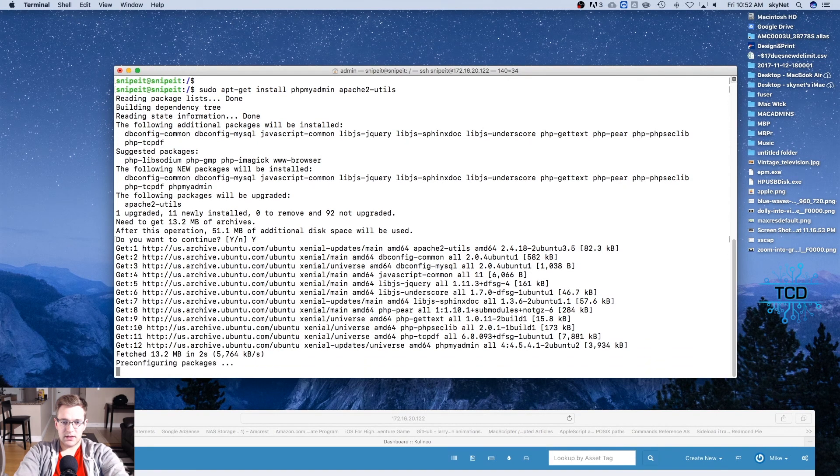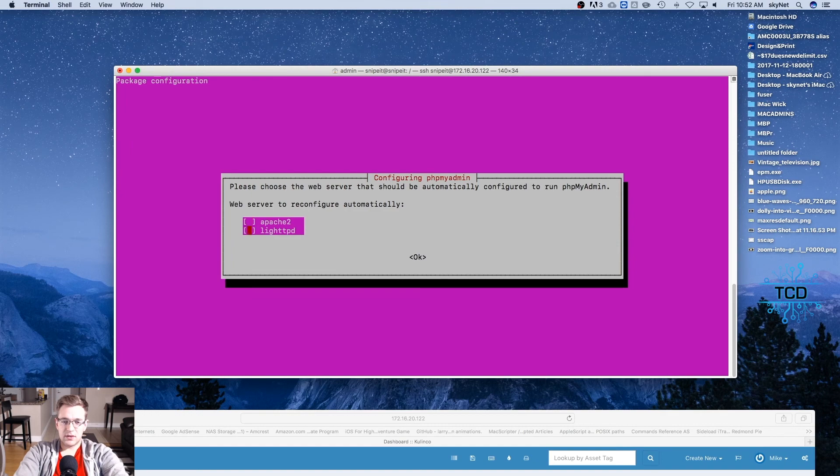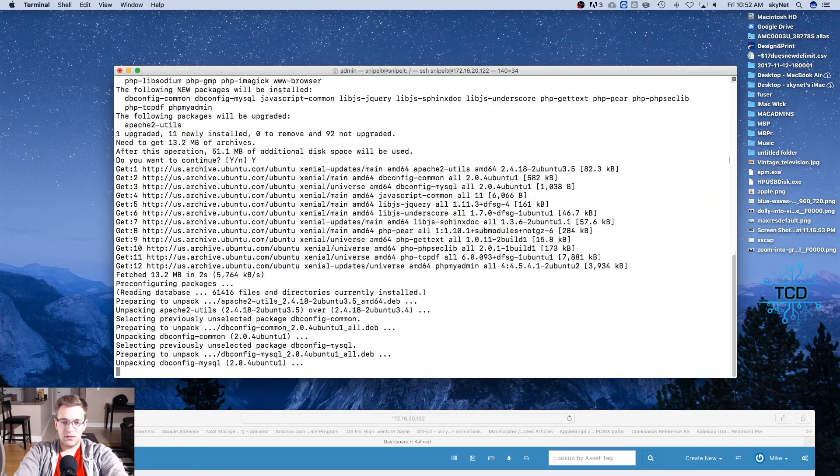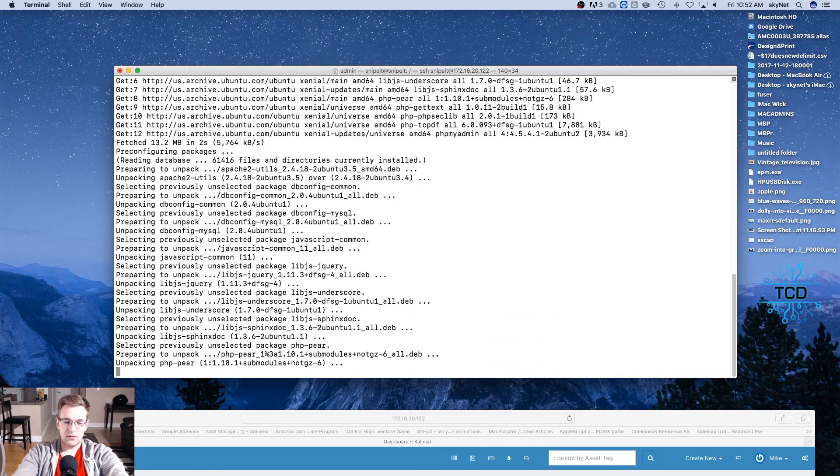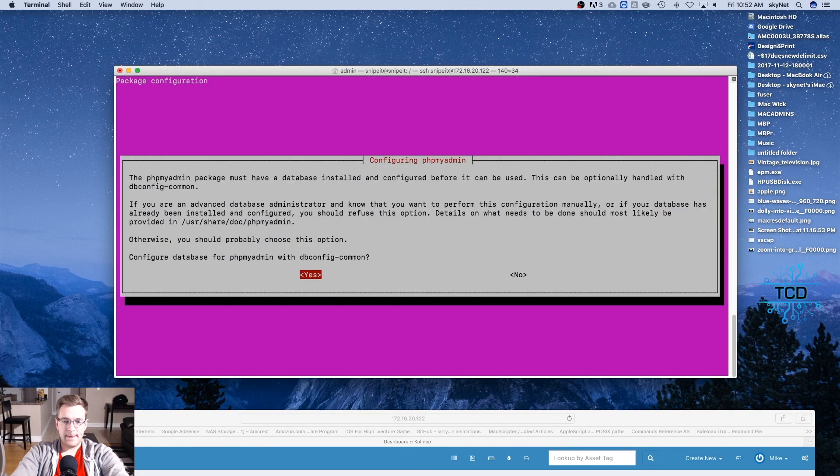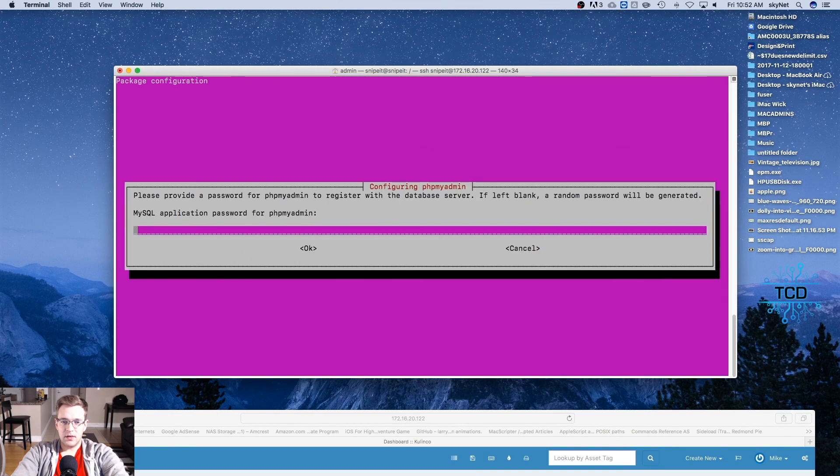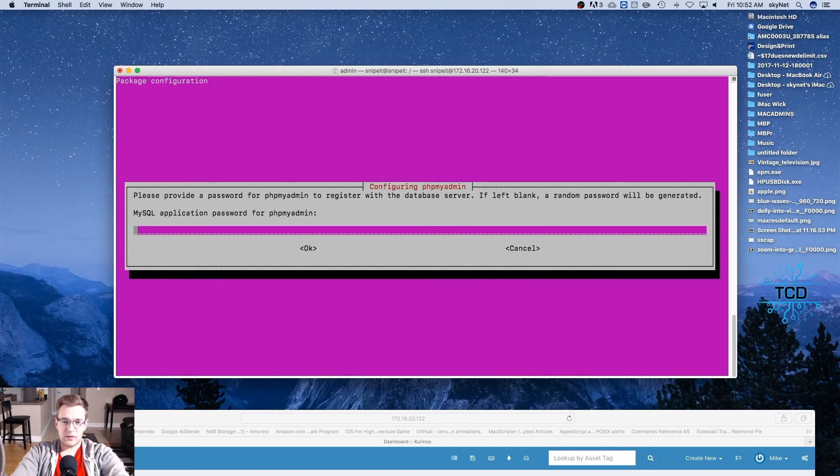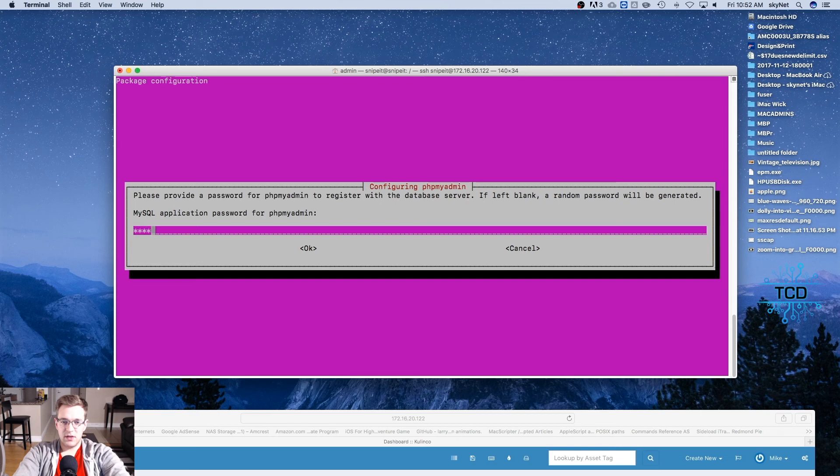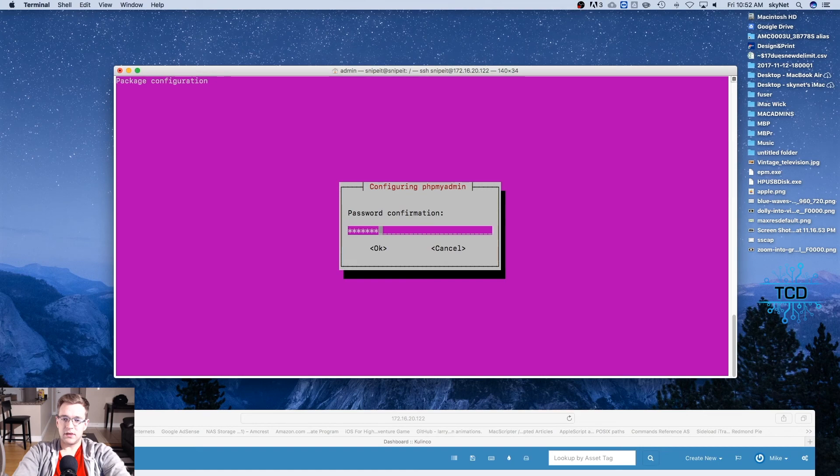Then it's going to ask for permission, we'll hit yes, and here we'll select Apache2 and yes for configuring phpMyAdmin. Now we're going to create a password. If we leave it blank it's just going to randomly generate one, and confirm.